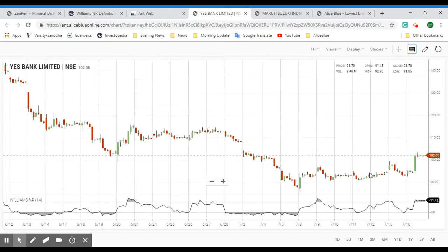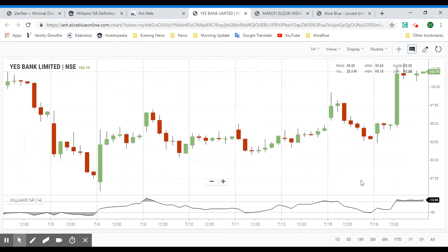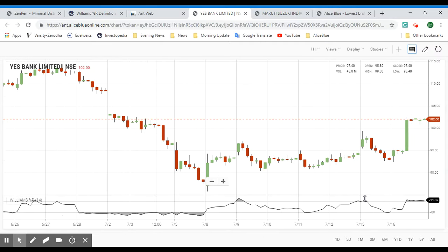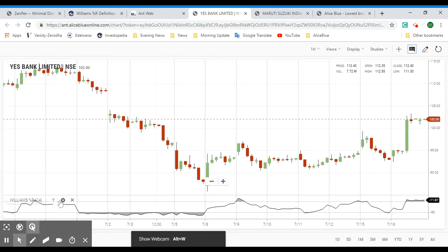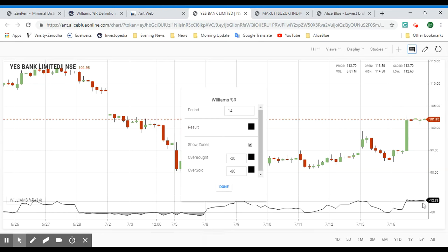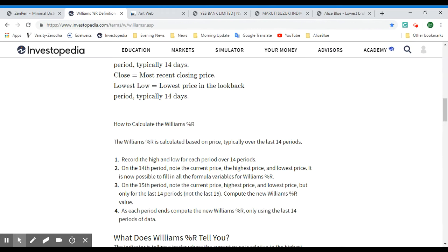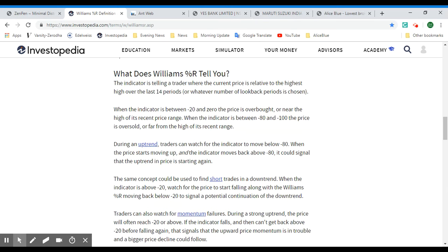Once applied, the chart shows the overbought and oversold signals. Currently, ESBank appears to be in the overbought range — the indicator is above negative 20, meaning it is in overbought territory. The Williams %R indicator tells a trader when the current price is relative to the highest high over the last 14 periods.